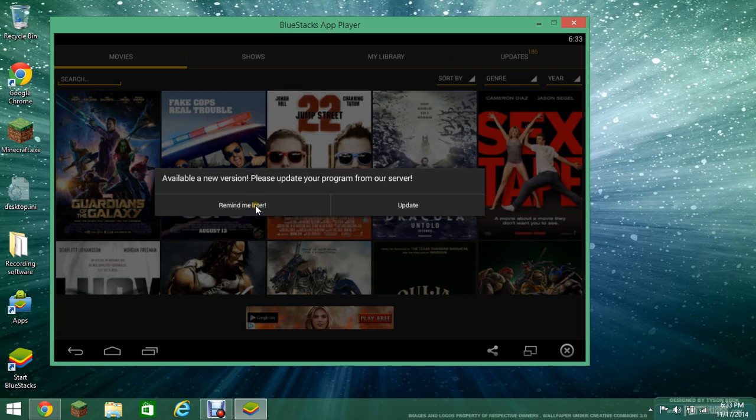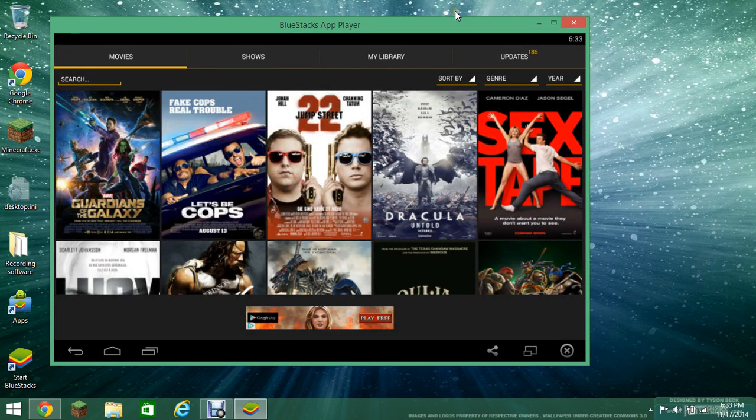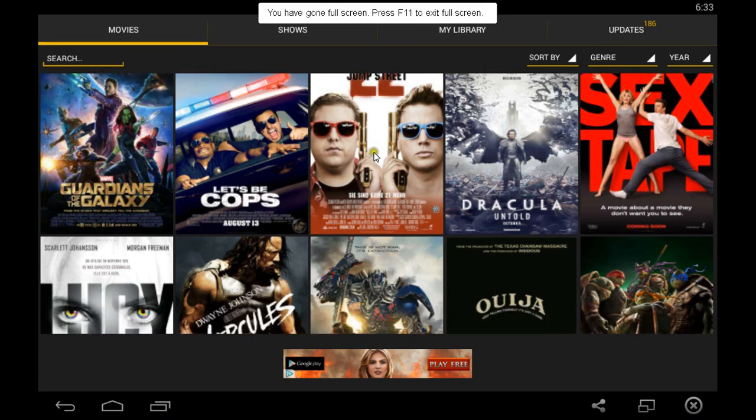So, for now, I don't know if they'll fix it or not, but for now, just press reminder later. And look at all these videos you can watch.